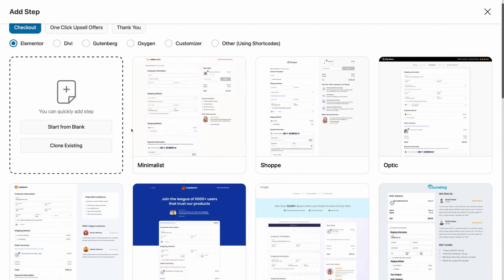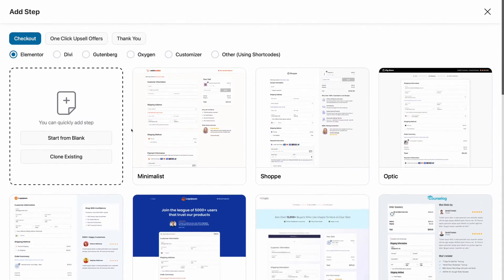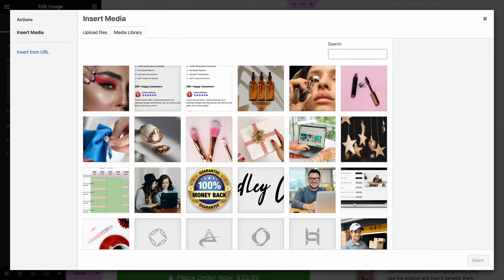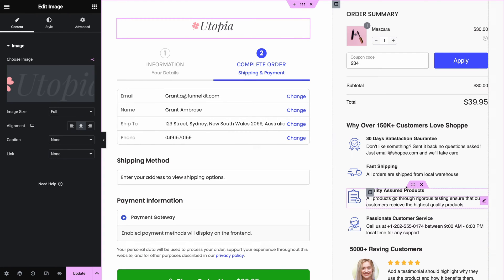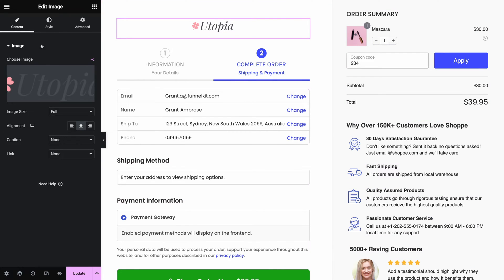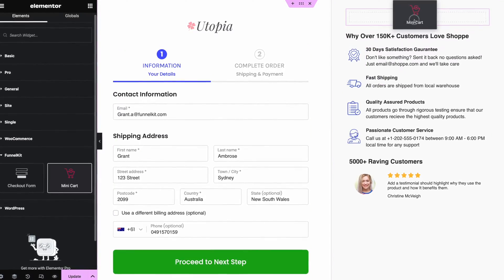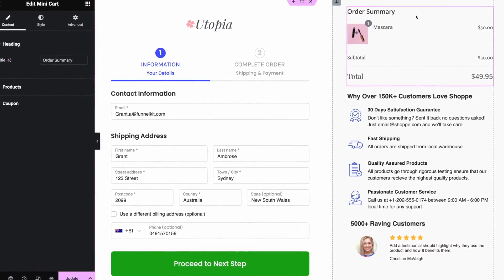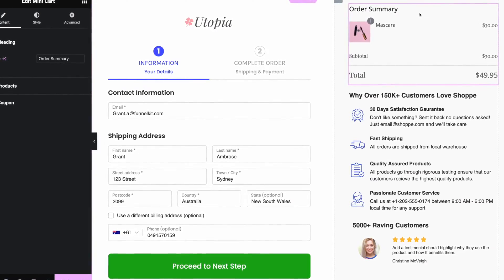Here's what we'll cover in today's video. I will show you a library of Elementor checkout page templates that you can use and how to one-click import them into your website. Next, I'll show you how to customize your entire checkout page and Elementor checkout widget to match the branding of your website. Then, I'll show you how to add a mini-cart widget into your sidebar, which solves one of the biggest problems with the default WooCommerce checkout page.